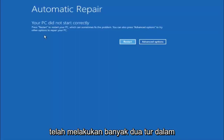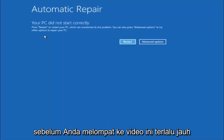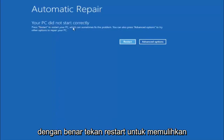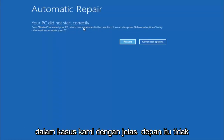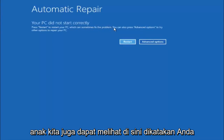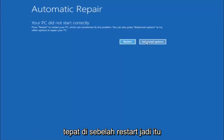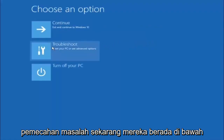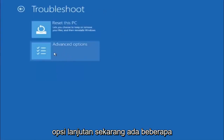I have made numerous tutorials on that subject matter in the past, and you are welcome to check them out. You're going to get an error saying your PC did not start correctly. Press restart to restart your PC, which can sometimes fix the problem. You can also press advanced options to try other options to repair your PC. Left click on the advanced options button right next to restart. Underneath choose an option, left click on troubleshoot. Now that we're underneath the troubleshooting window, select advanced options.